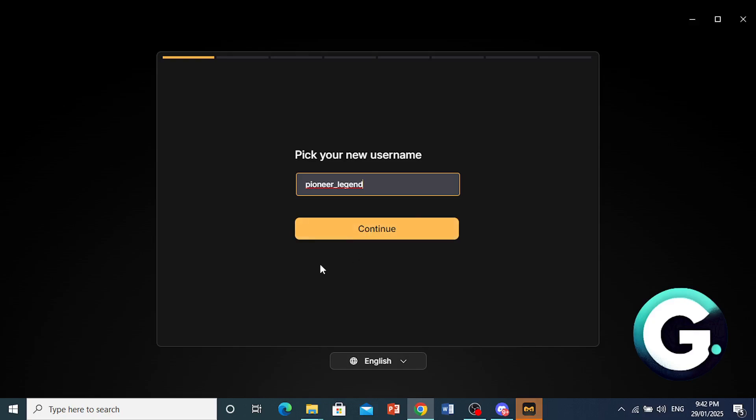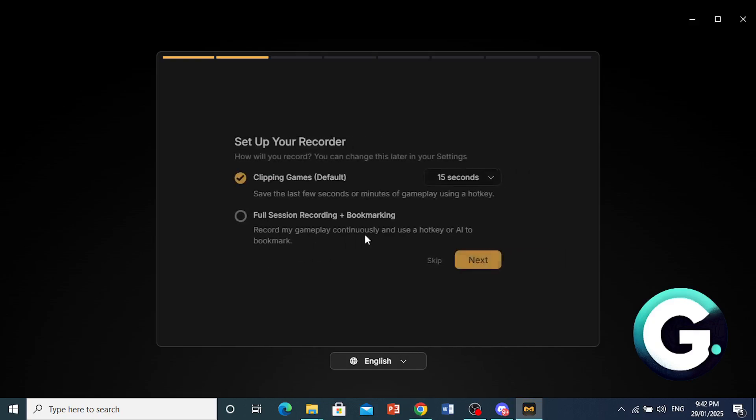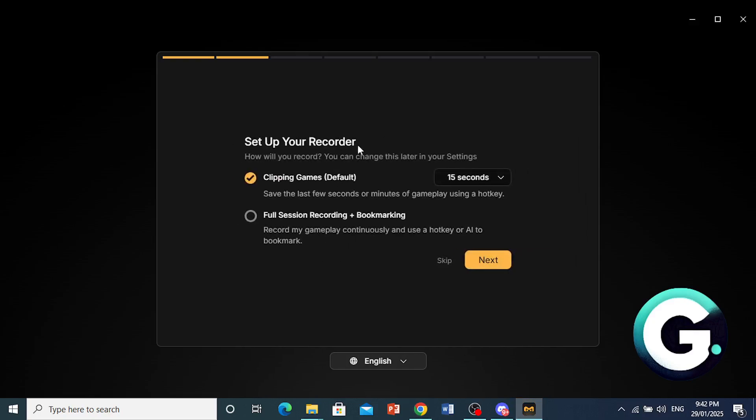This is perfectly fine with me. You can go ahead and customize this if you like. And now you have to set up your recorder.